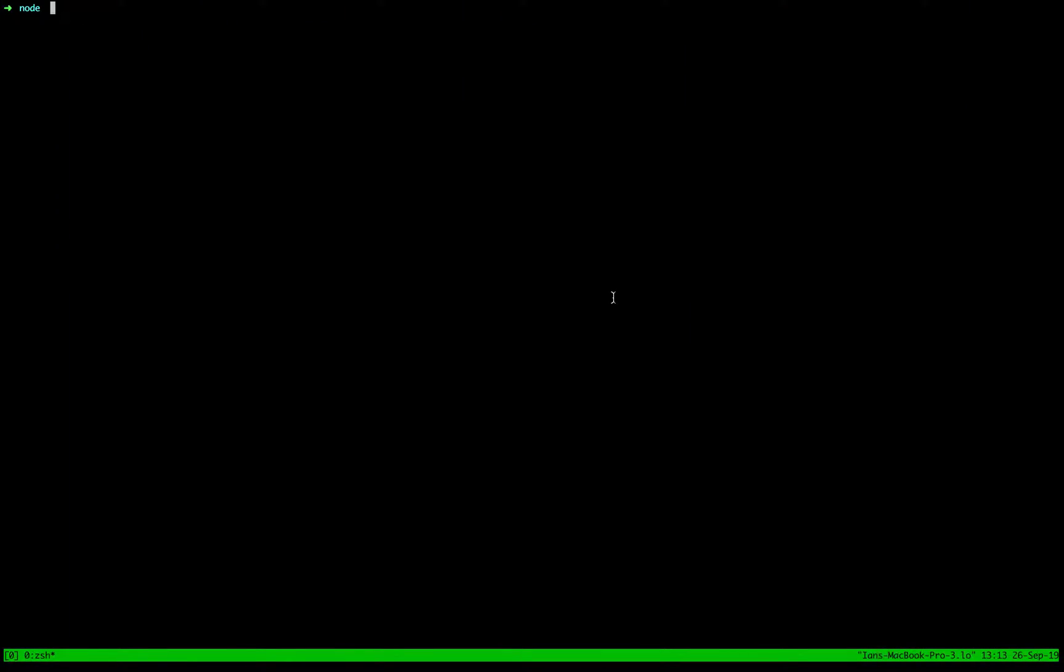All right, welcome to the tutorial for creating a unikernel on Amazon Web Services. Today we're going to deploy a Node.js web server.